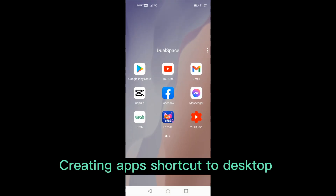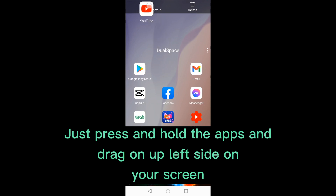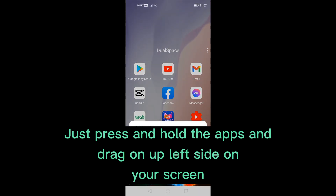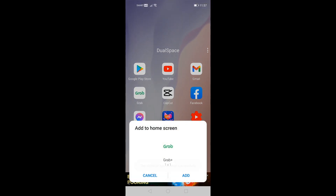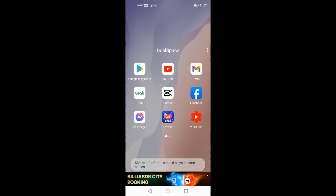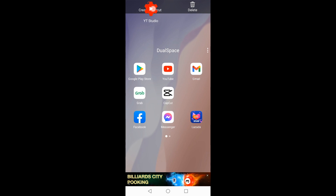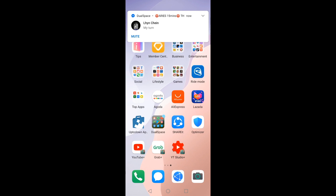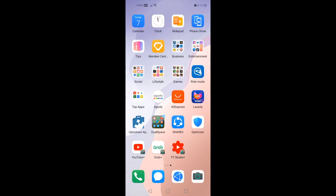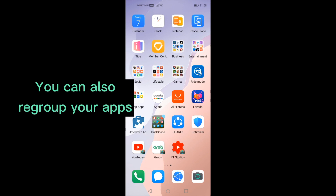Creating app shortcuts to the desktop: just press and hold the app and drag it to the upper left side of your screen. You can also regroup your apps.